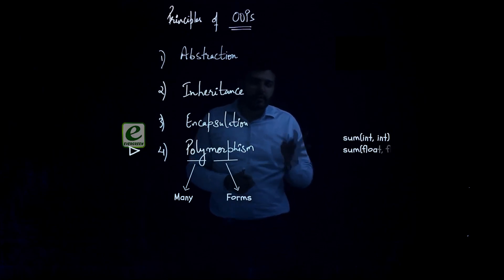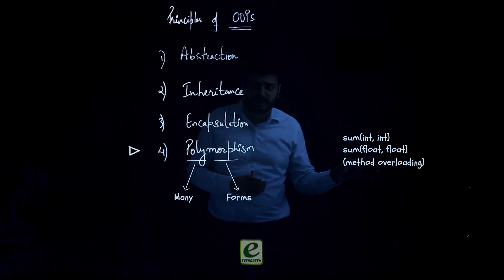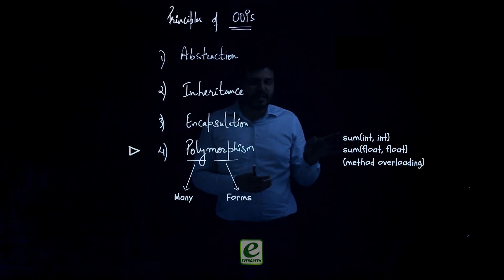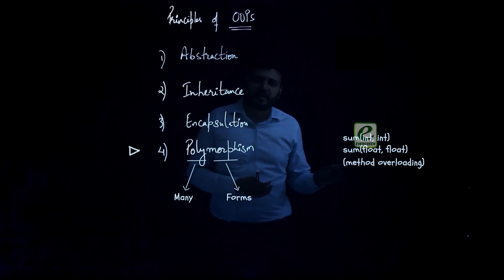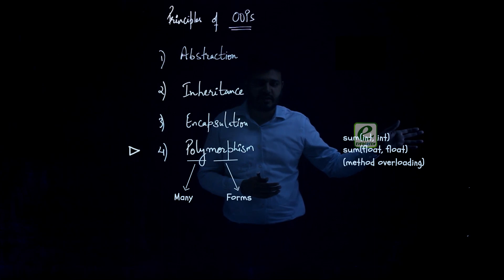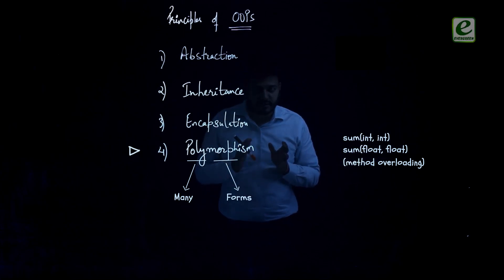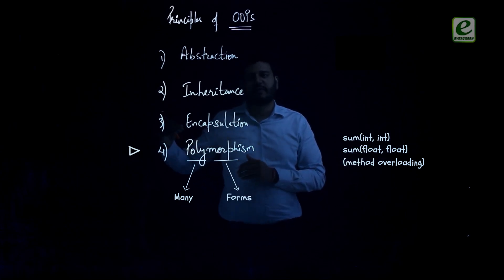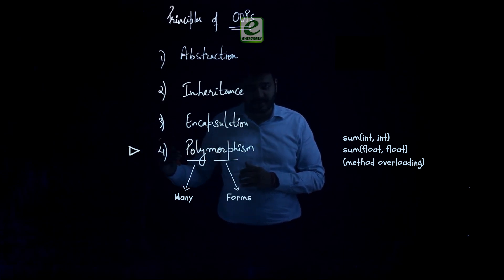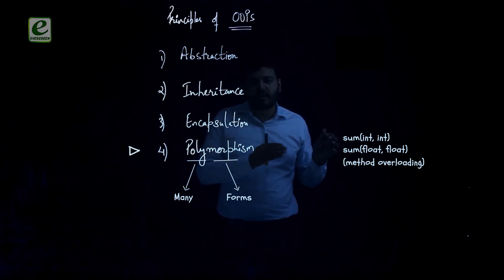Now you need to create a method sum for that. Now that method sum can be based on integers, can be based on floating points, and can be based on some other data type also. So you need to understand how this polymorphic nature is exhibited in real life and the same will try to incorporate in programming.